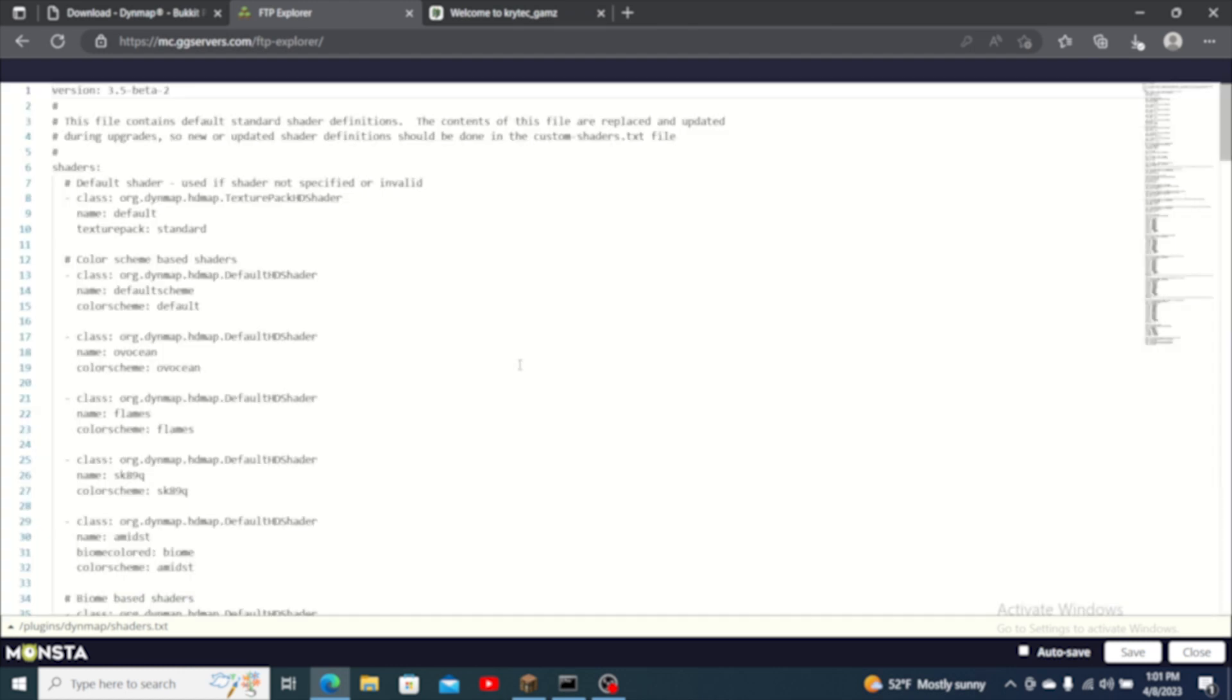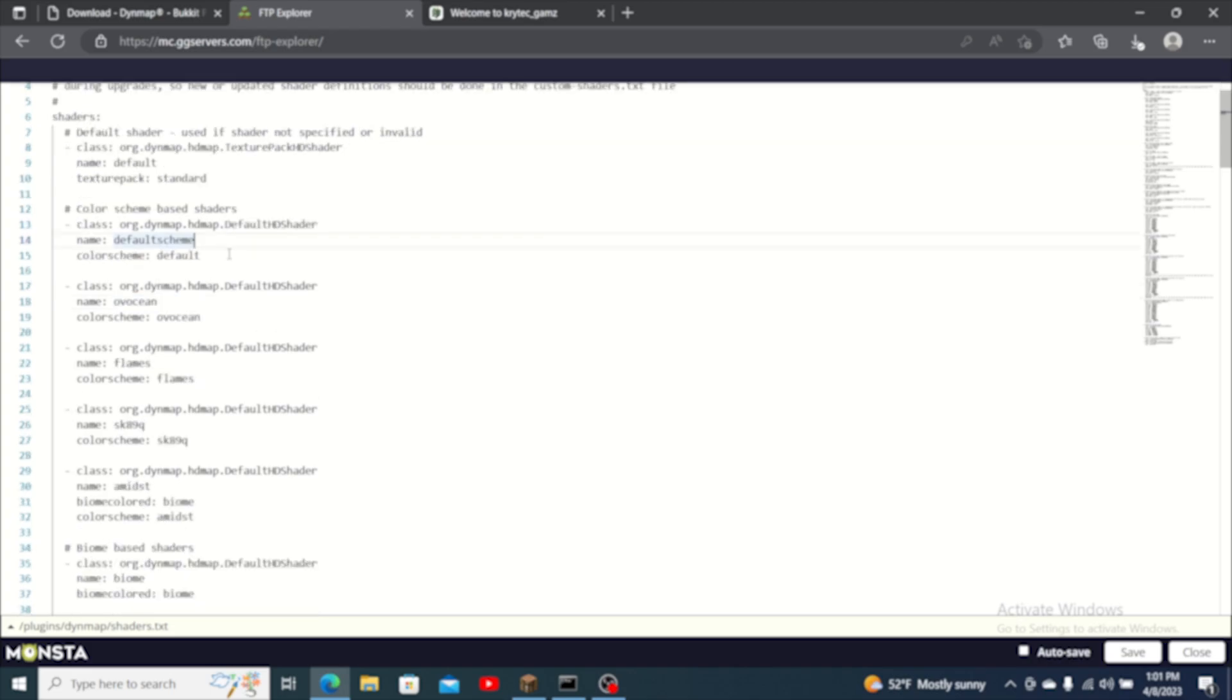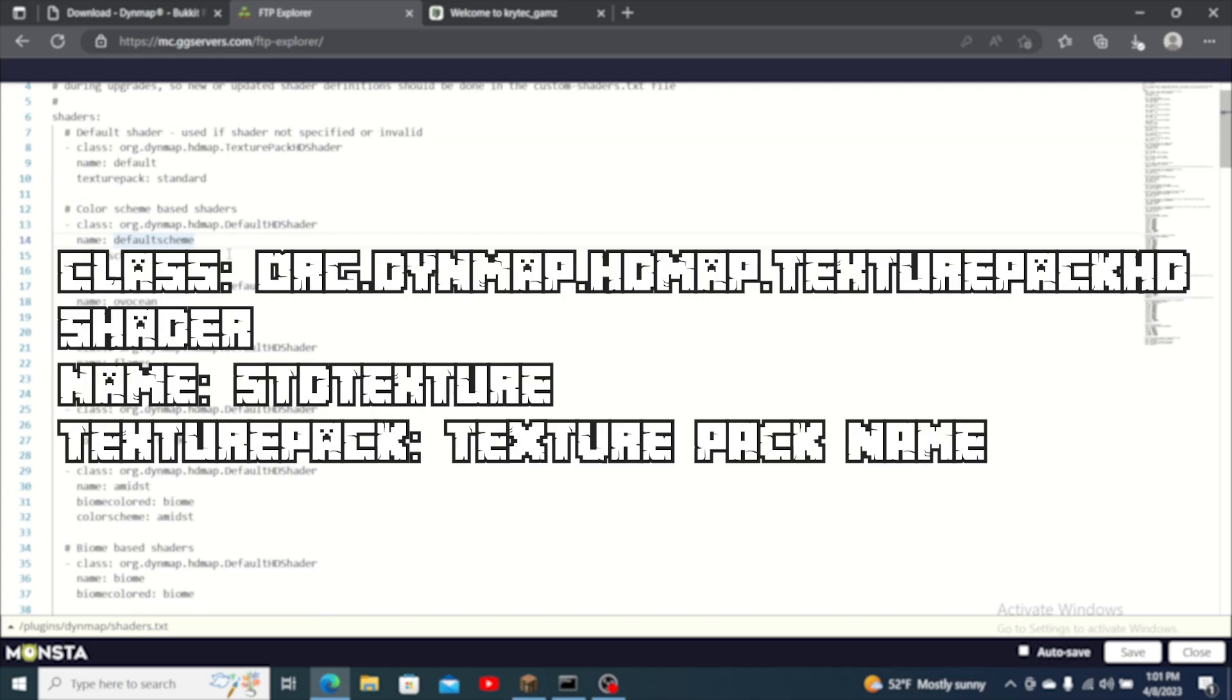Locate the file named shaders.txt and press edit to the right of it. You are going to want to clear the current content of this file and add the following. From this the only part you will be changing is texture pack.